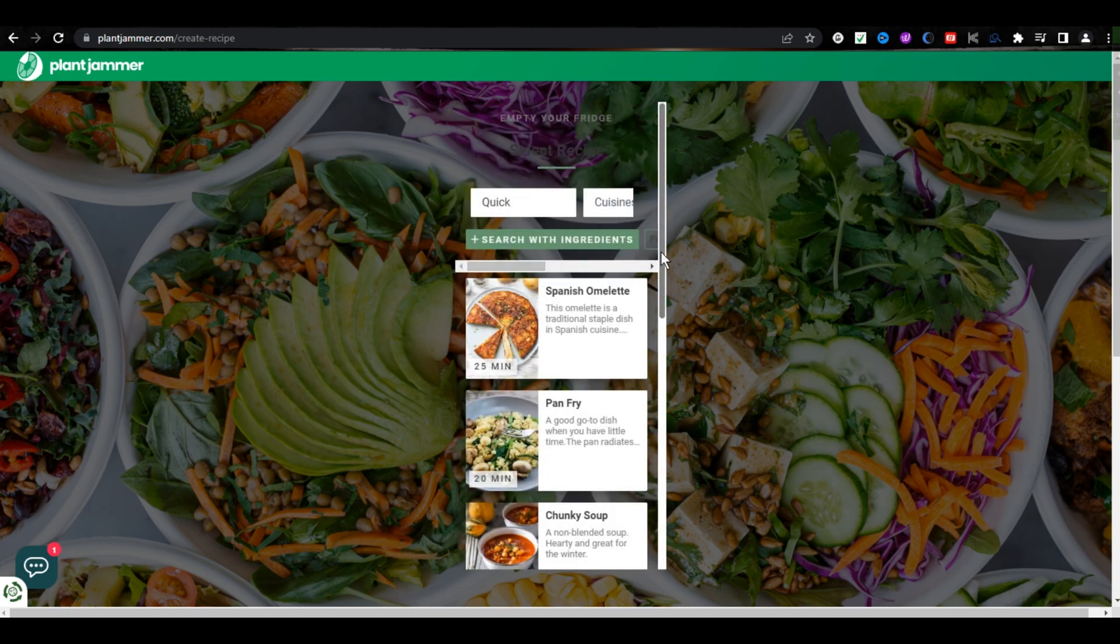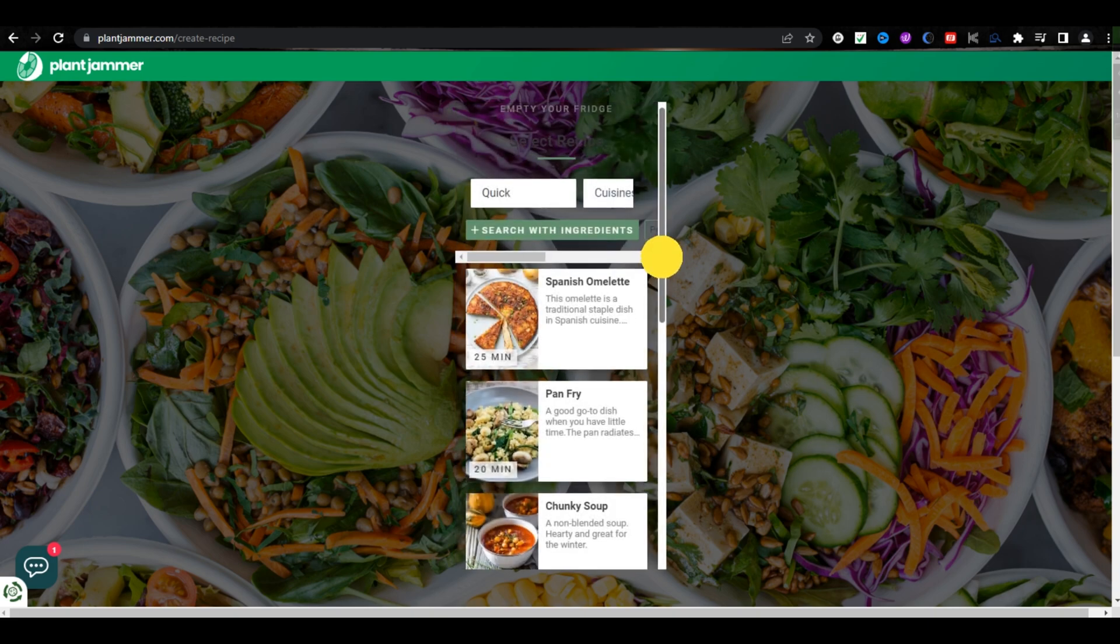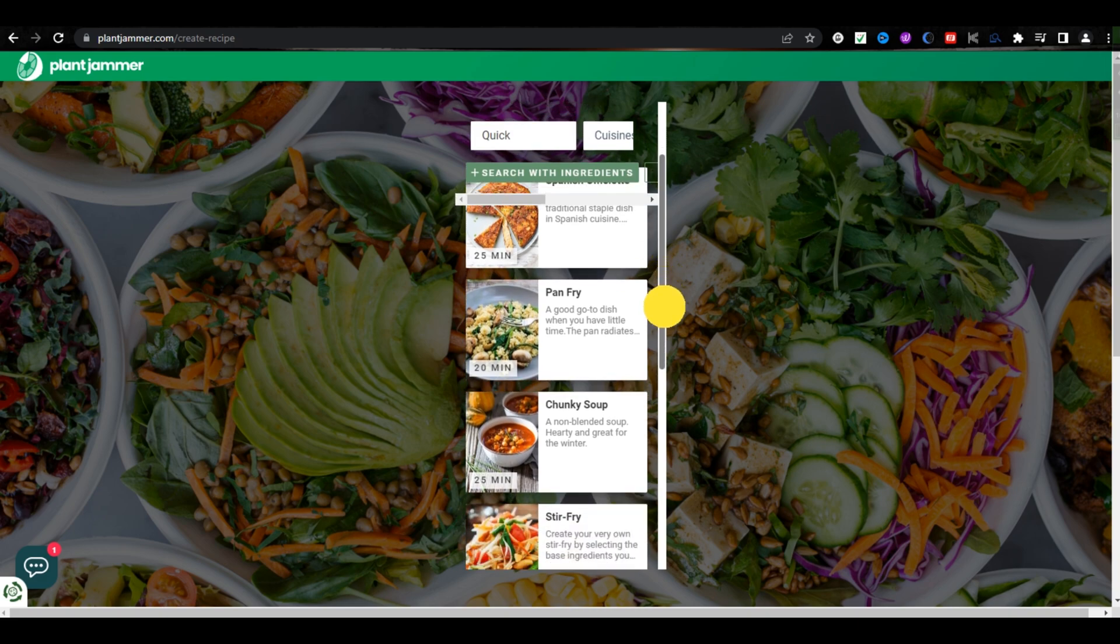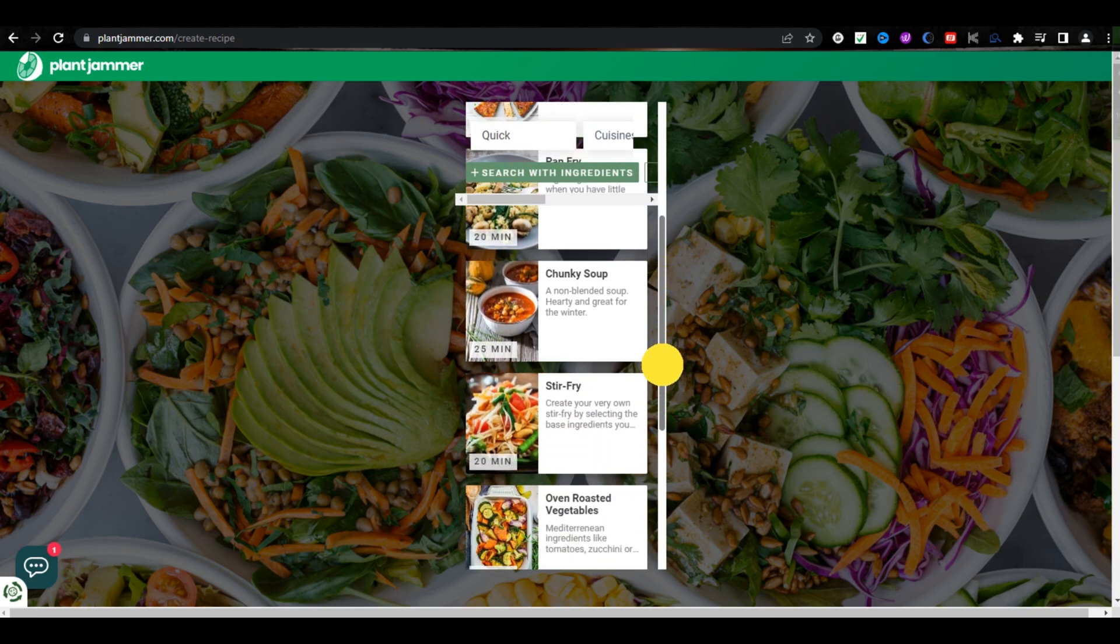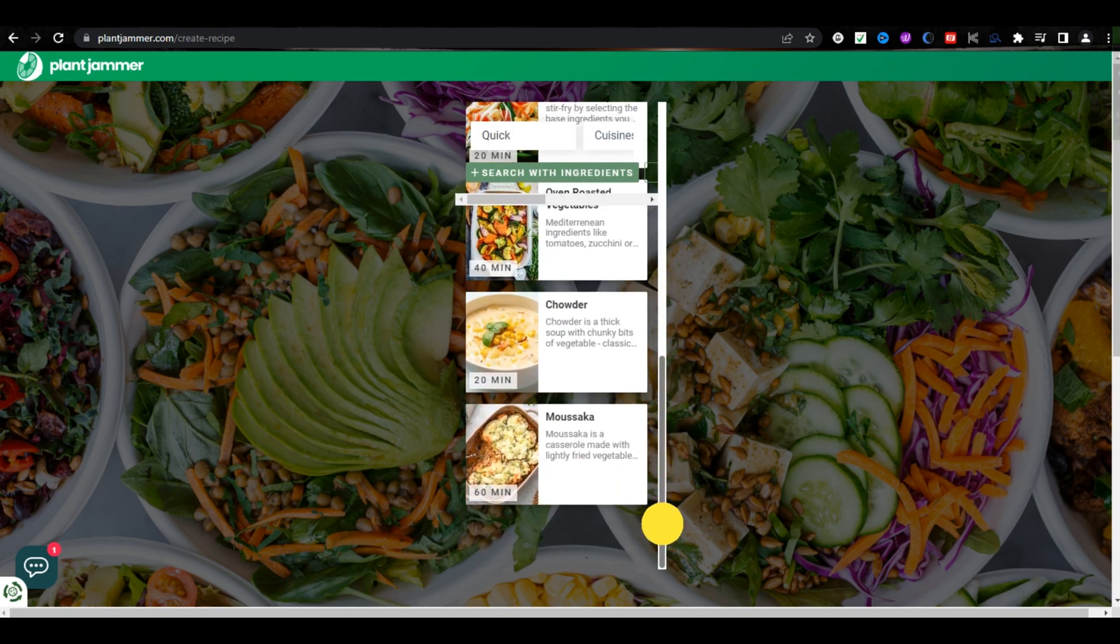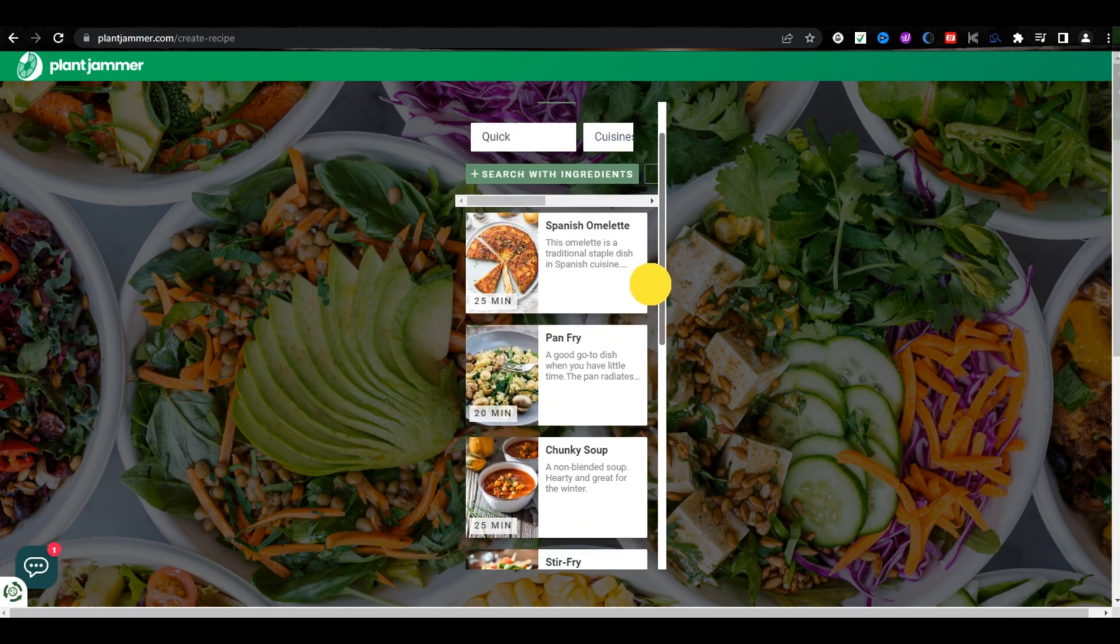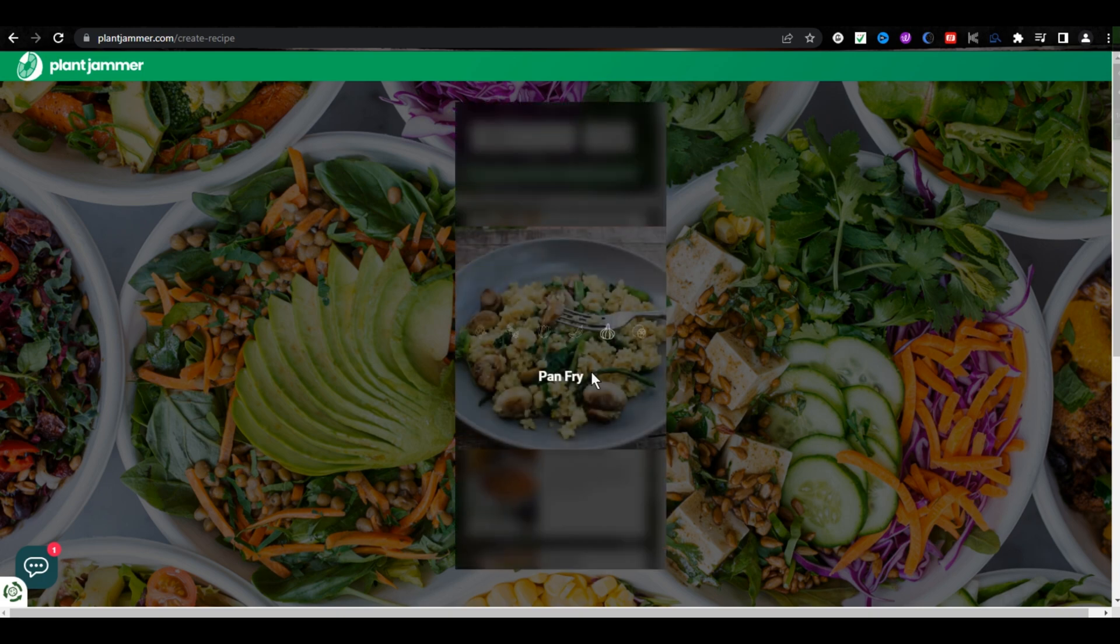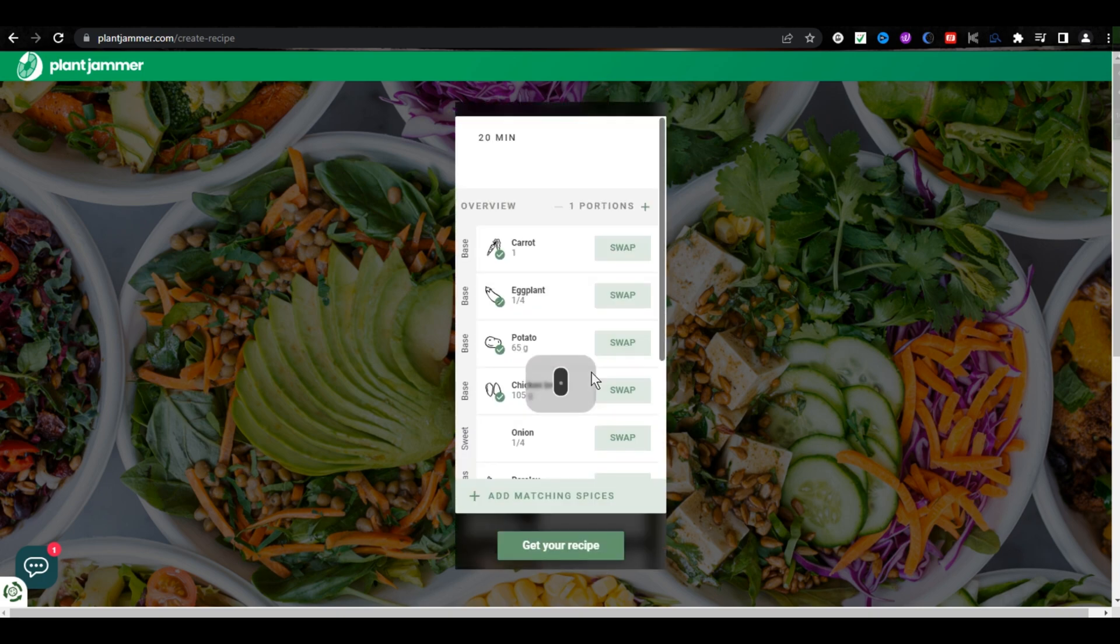As you can see, it has created a lot of recipes for us. Just click on any recipe you want to make. Now,